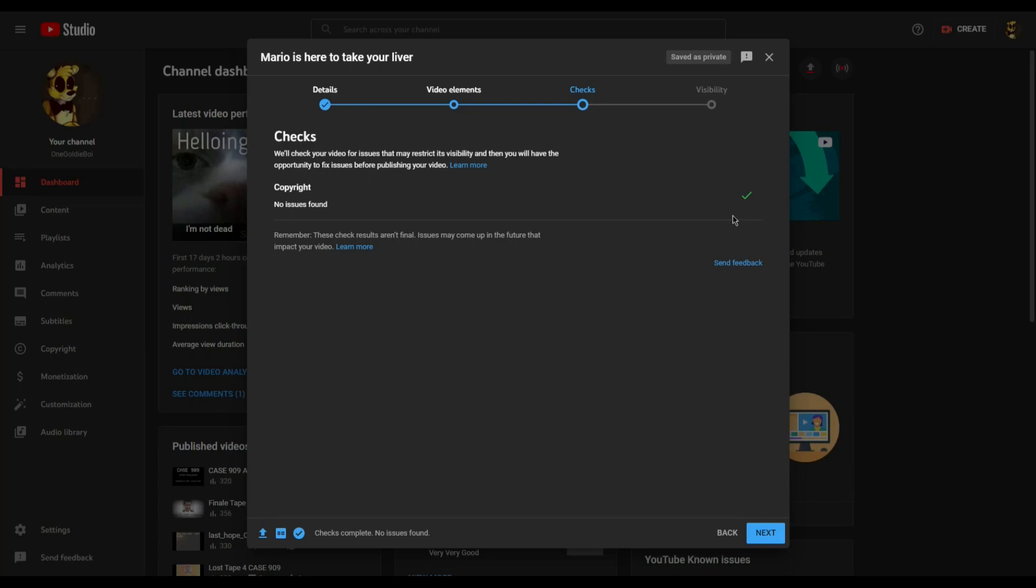If you're just unlucky or you decided to use copyrighted music or footage, you might earn yourself a copyright claim, which does not affect your channel as opposed to a copyright strike or community guidelines strike. Have fun trying to figure out what you did wrong with those!